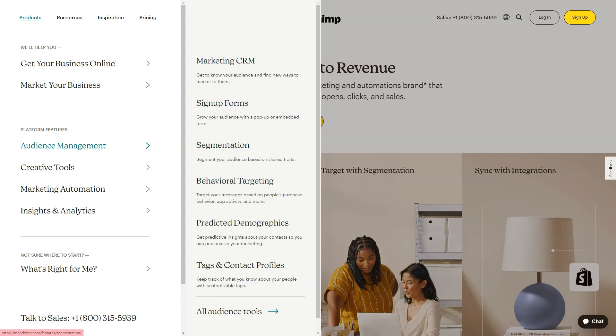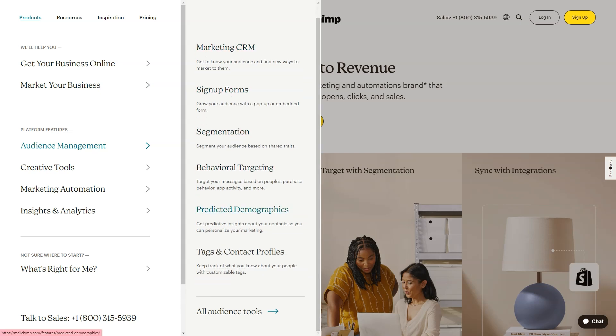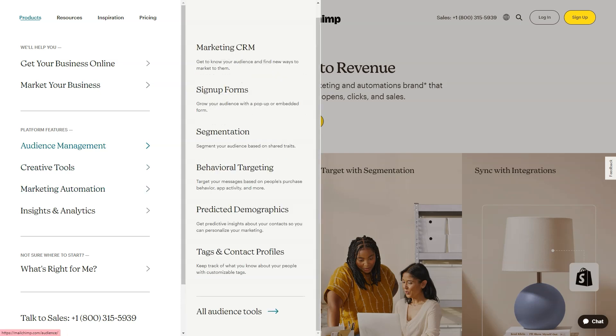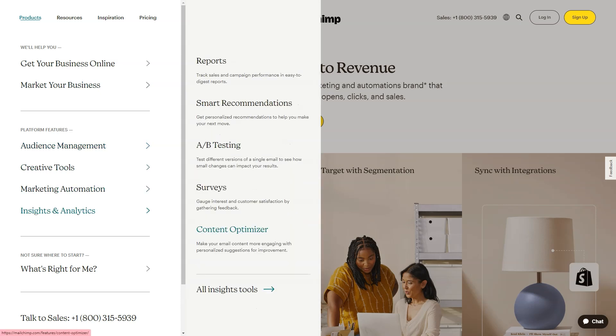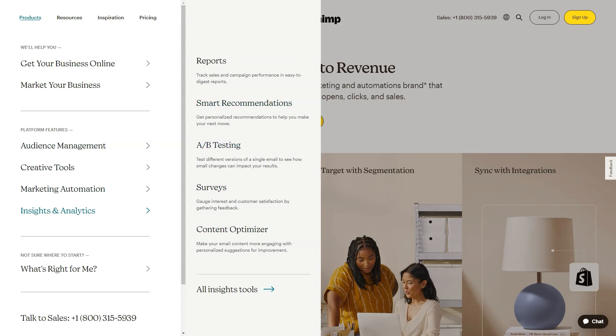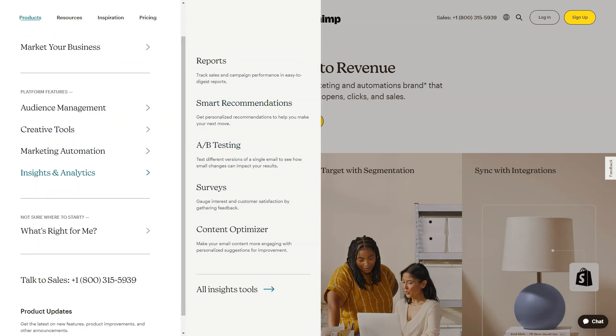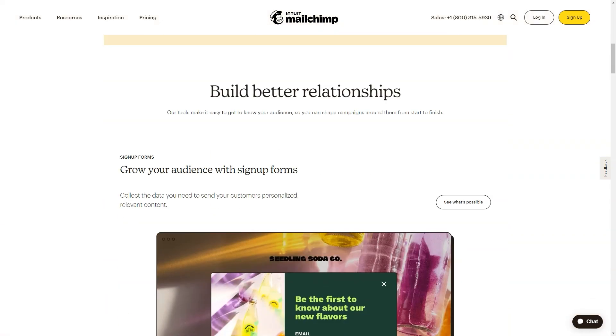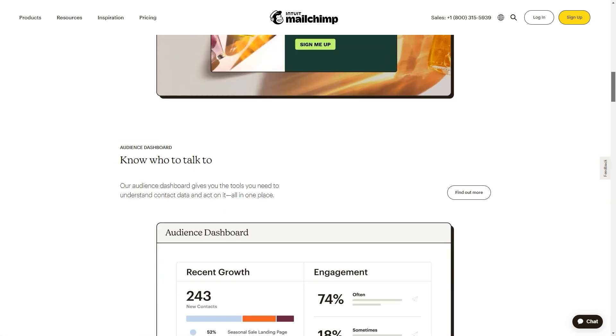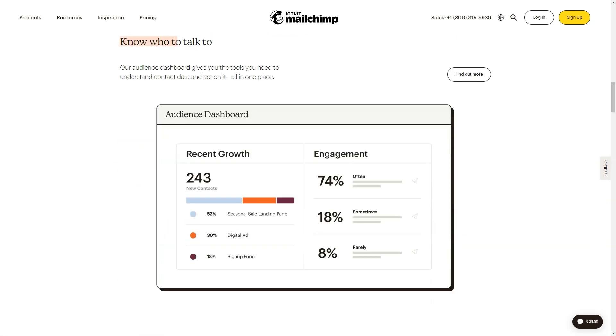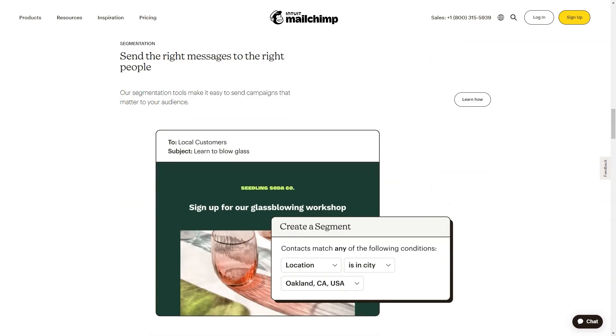MailChimp marketing platform: Free, $0 per month. Essentials, $11 per month. Standard, $17 per month. Premium, $299 per month. MailChimp website and commerce: Free, $0 per month. Core, $10 per month. Plus, $29 per month.